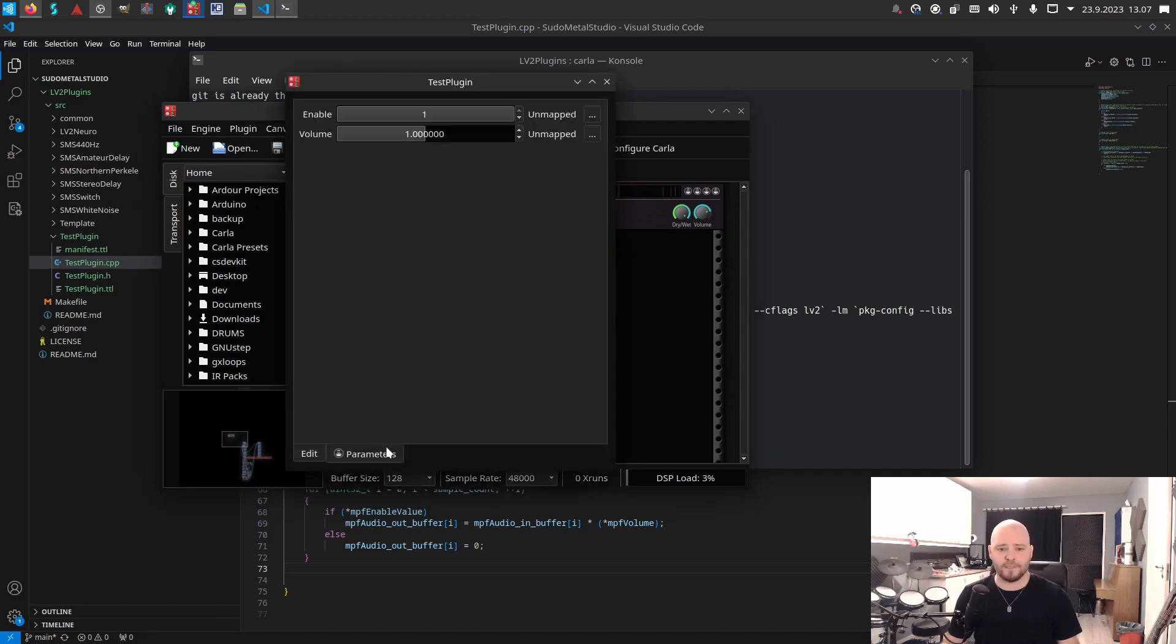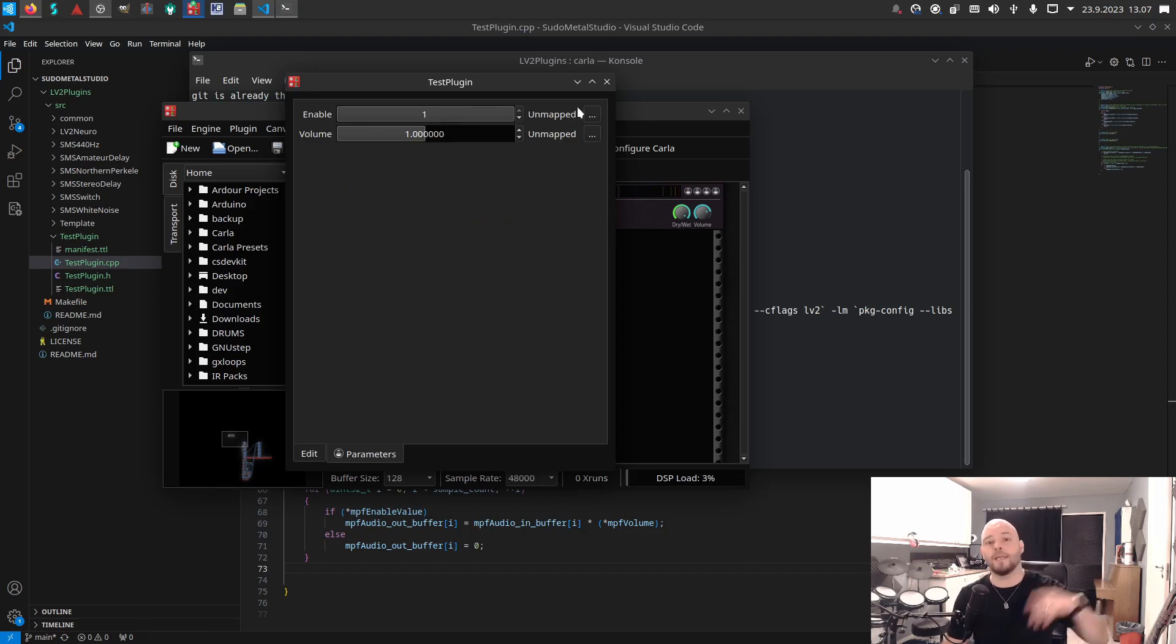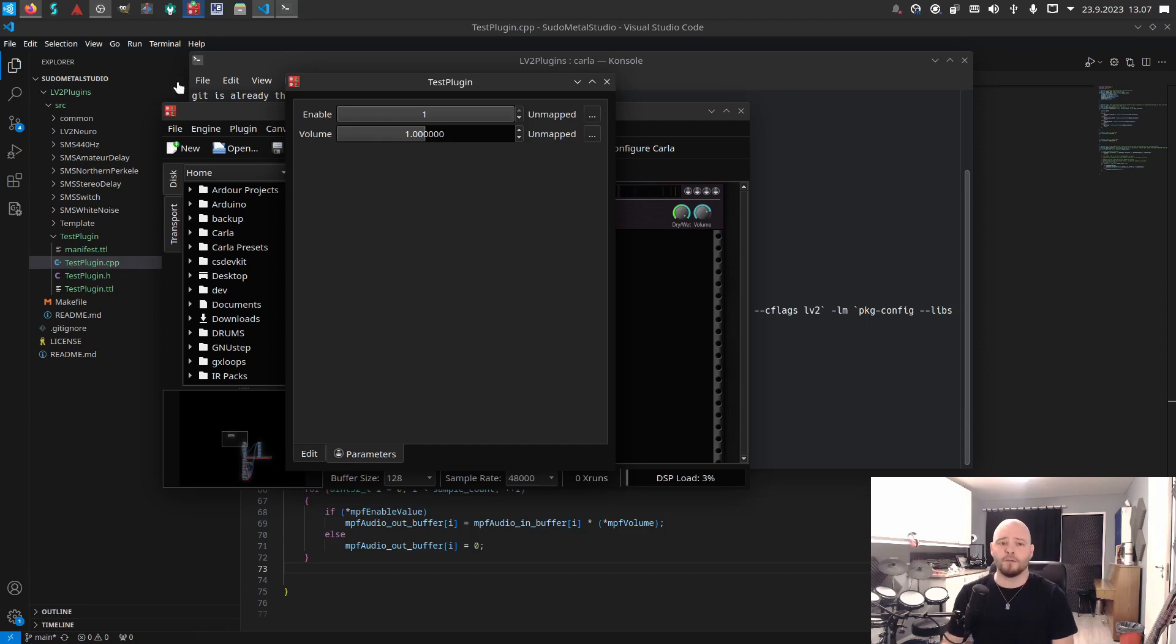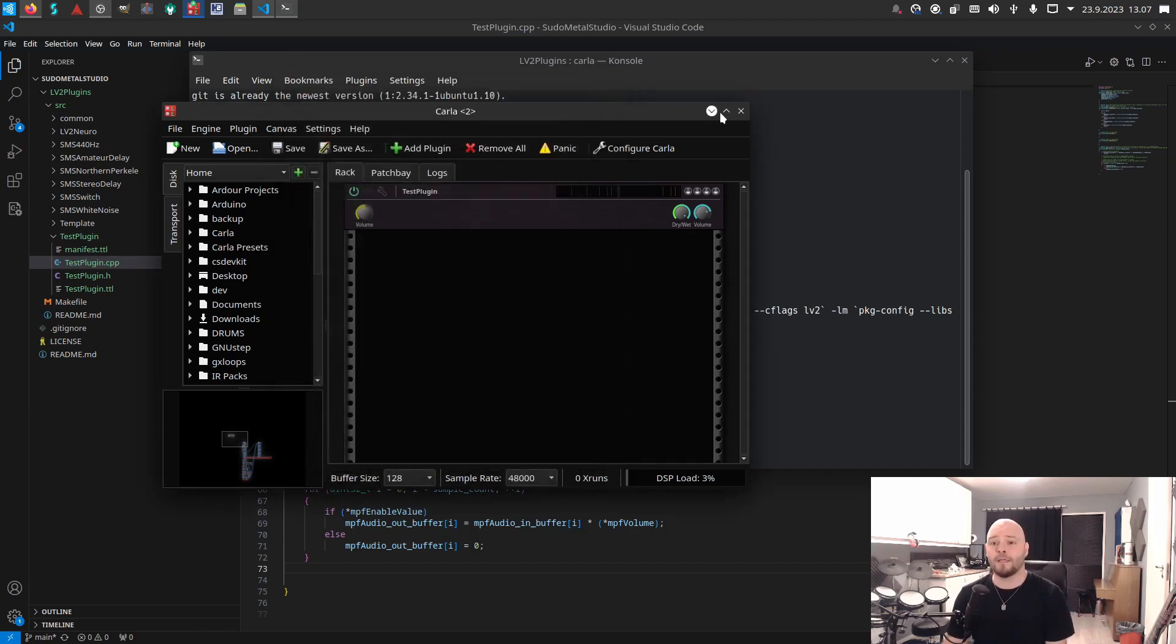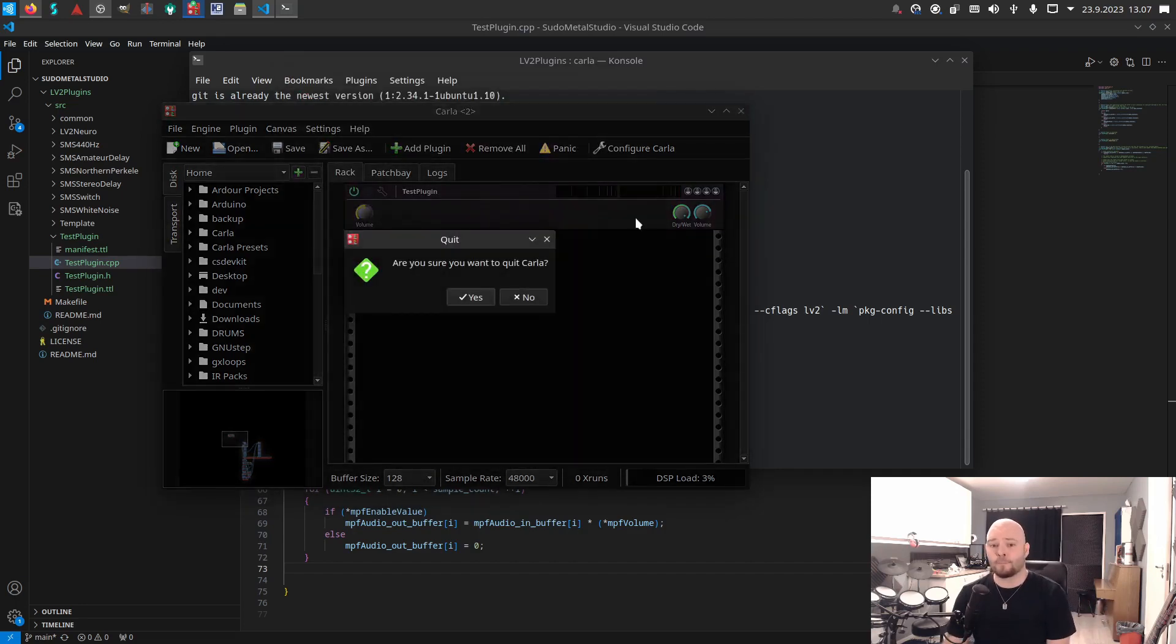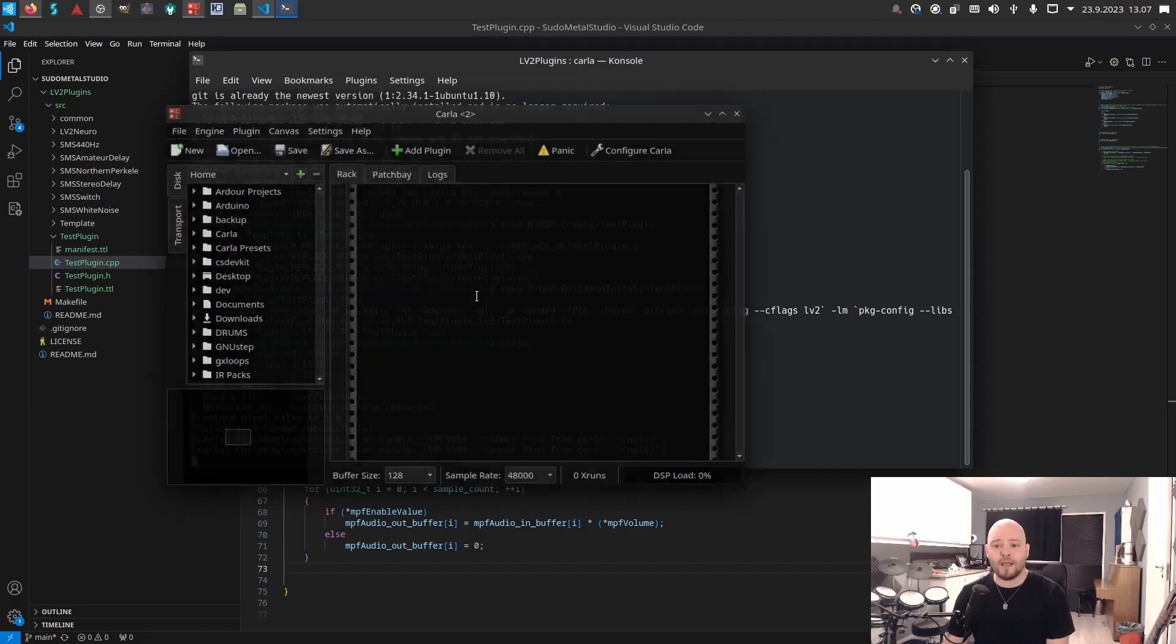It has one input, one output, and it has only volume. If we go here to Ardour, you can see from the parameters that we also have the enable here, so you could actually map this to some MIDI device and cut the signal, or you could also map the volume to a pedal or whatever and control the volume with an external pedal. Really simple plugin.